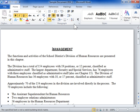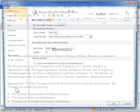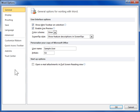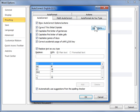Prevent Word from capitalizing the first letter of a word. On the File tab, click Options. Click the Proofing tab. Click AutoCorrect Options. Click the AutoCorrect tab.